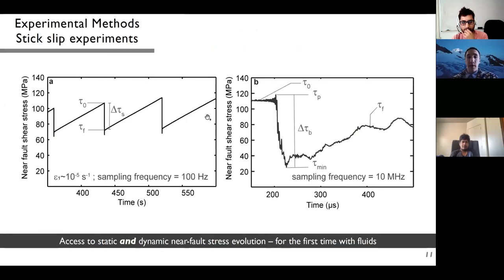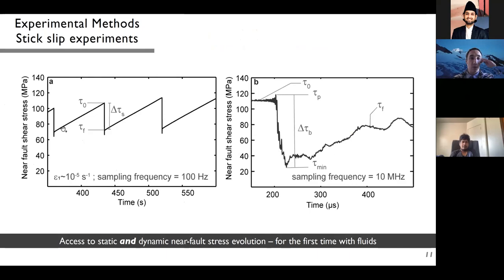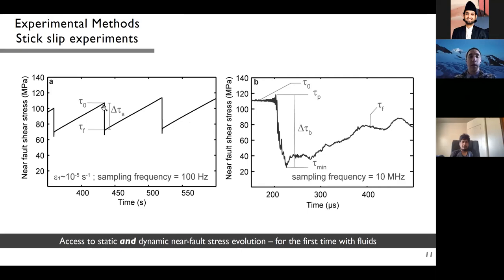Panel A shows near-fault shear stress versus time recorded at 100 Hz at the strain gauges, showing a clear interseismic phase followed by nucleation, stress drop, and repeating earthquake cycles. From these low-sampling-frequency recordings we define the static stress drop as the difference between the quasi-static strength tau-zero and the new stress state where the fault reloads elastically.